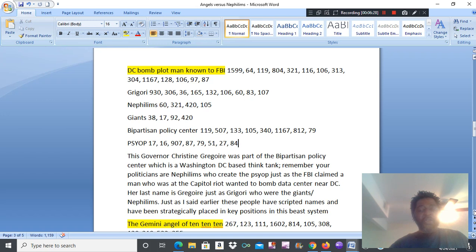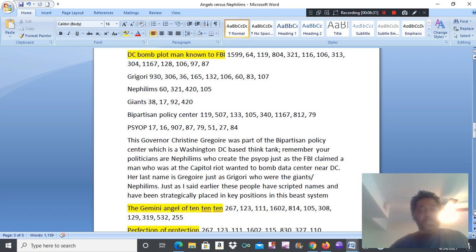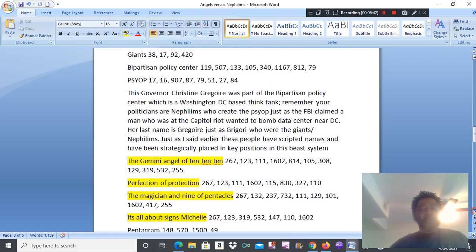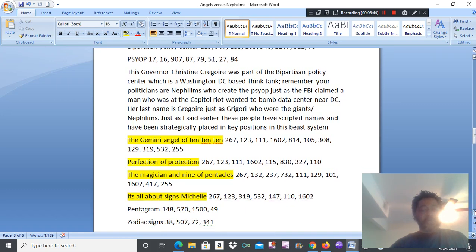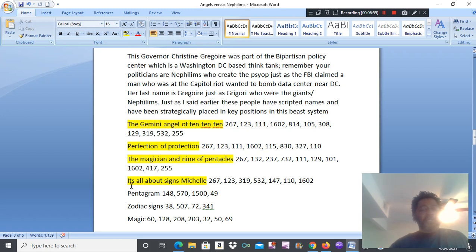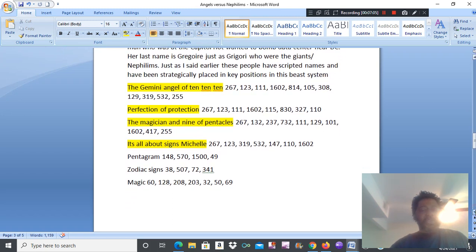They are your governmental agencies. CIA's and FBI's. Think tankers which comes up with these psychological operations to deceive the real humans. The Gemini Angel of 10, 10, 10. Perfection of Protection. The Magician. And Nine of Pentacles. It's all about science, Michelle. Advivacy. Pentagram. Zodiac Sign. Magic.